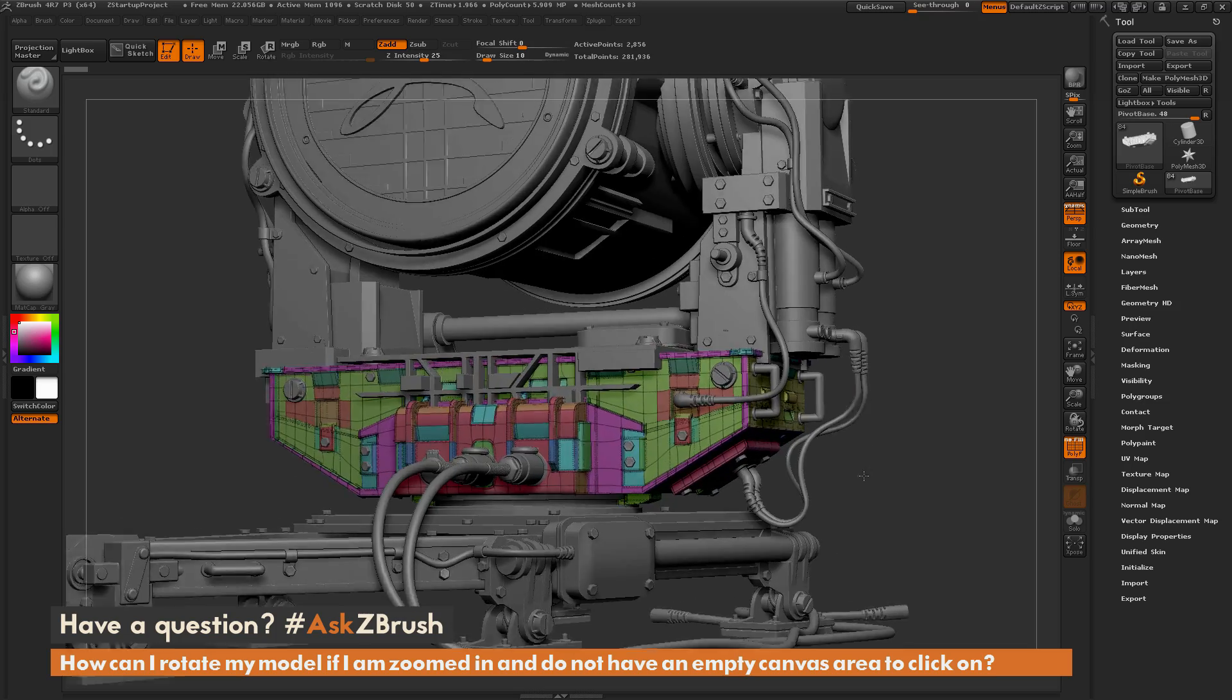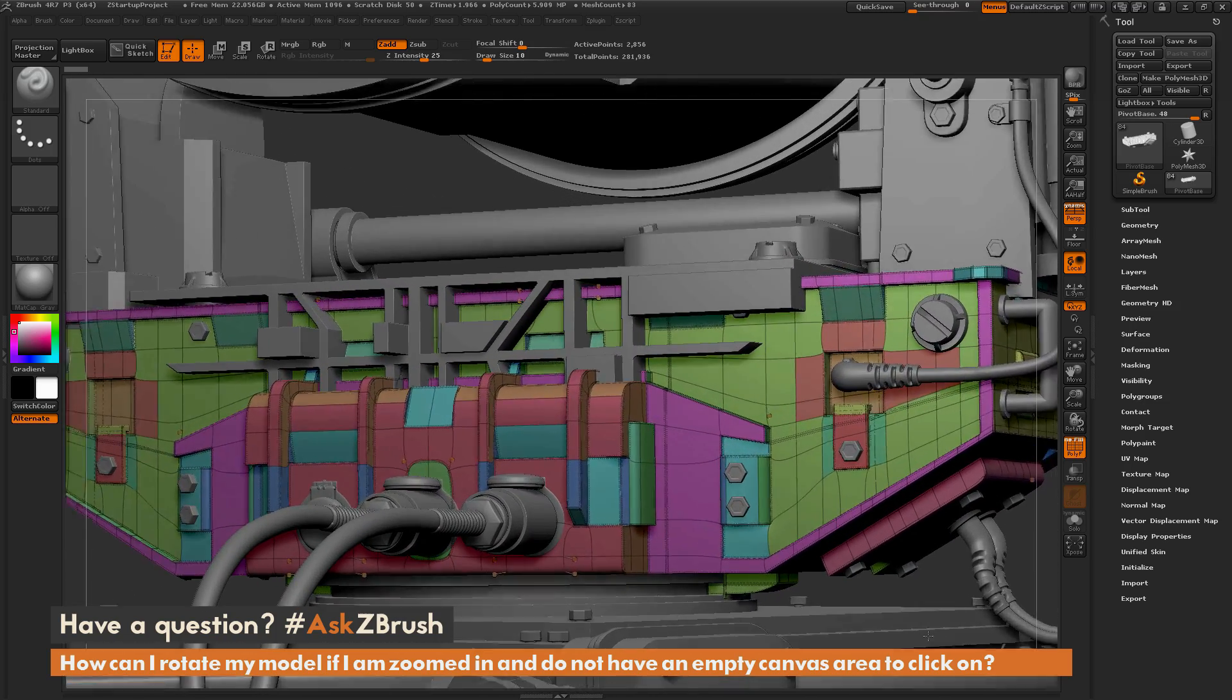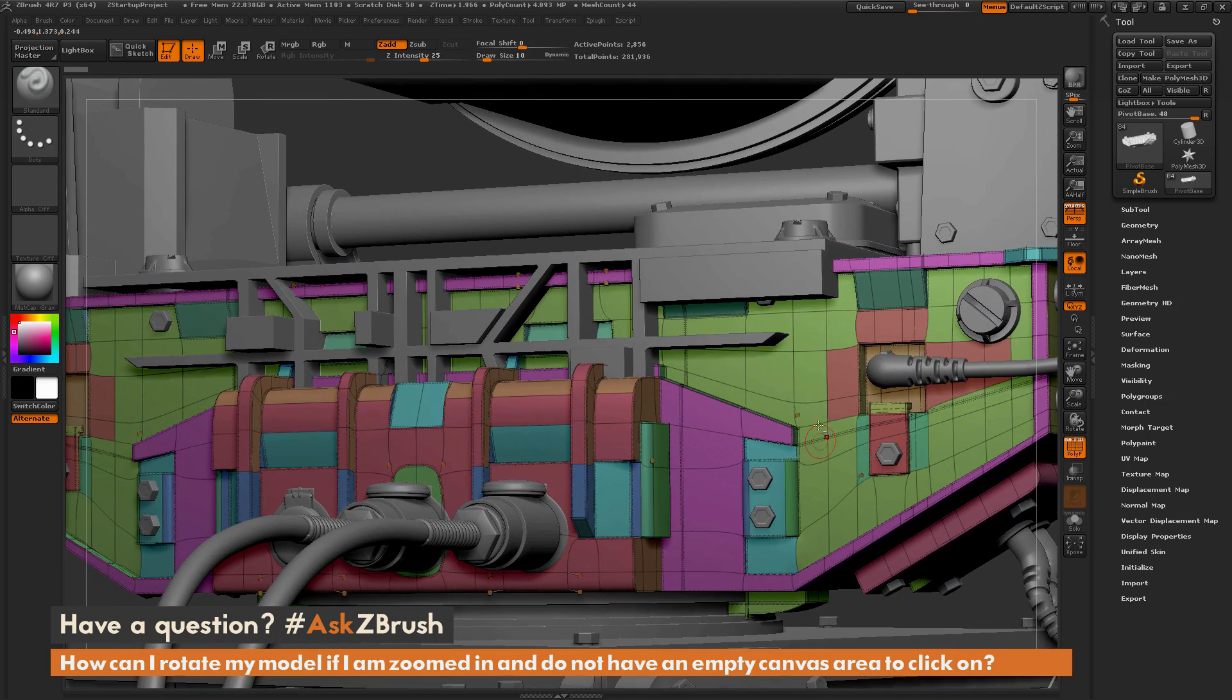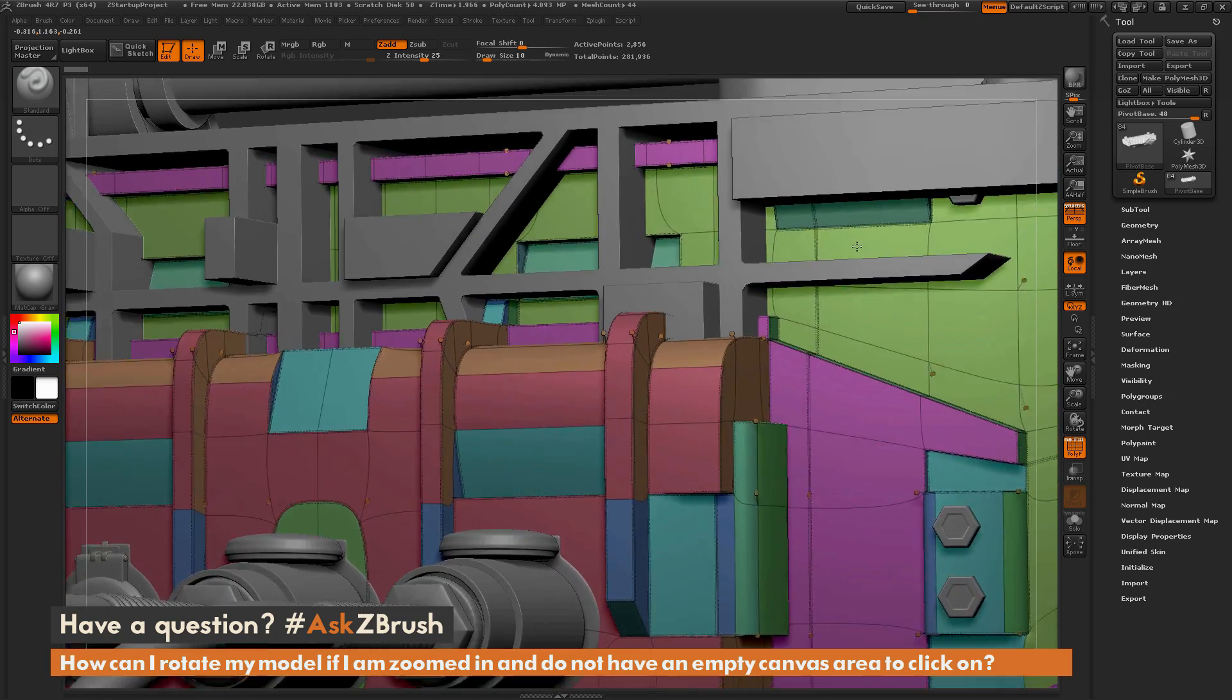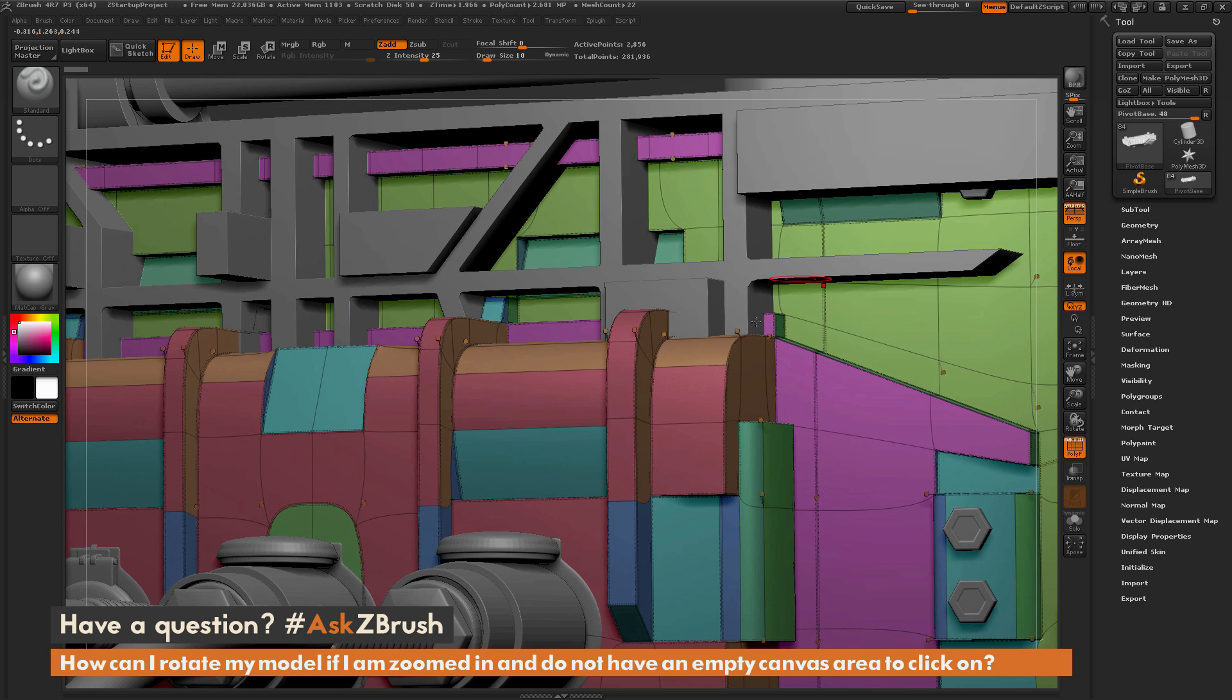Now if you zoom in close like this and you are working on your model and try to do that same rotate option, since you are on the model it will give you a sculpting effect rather than rotating.